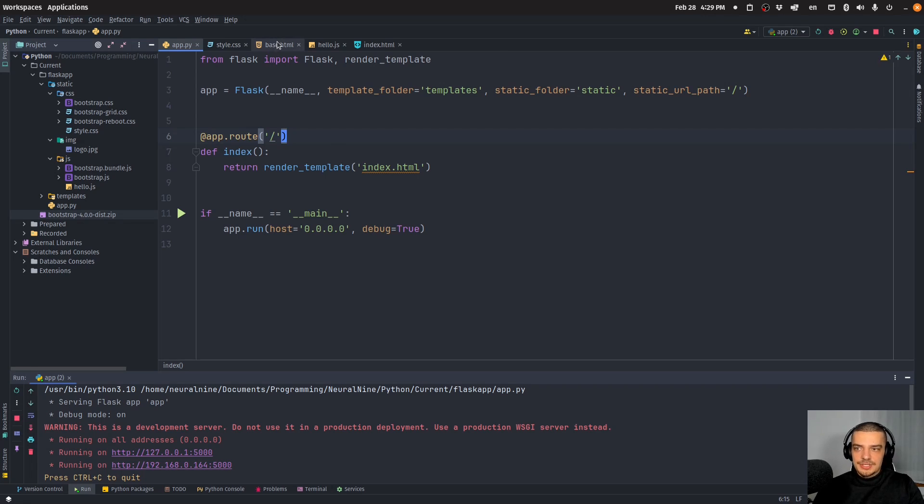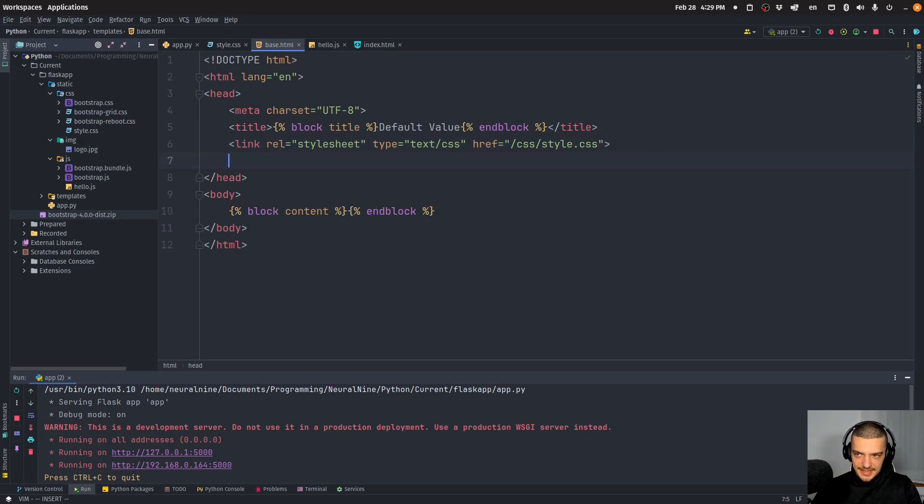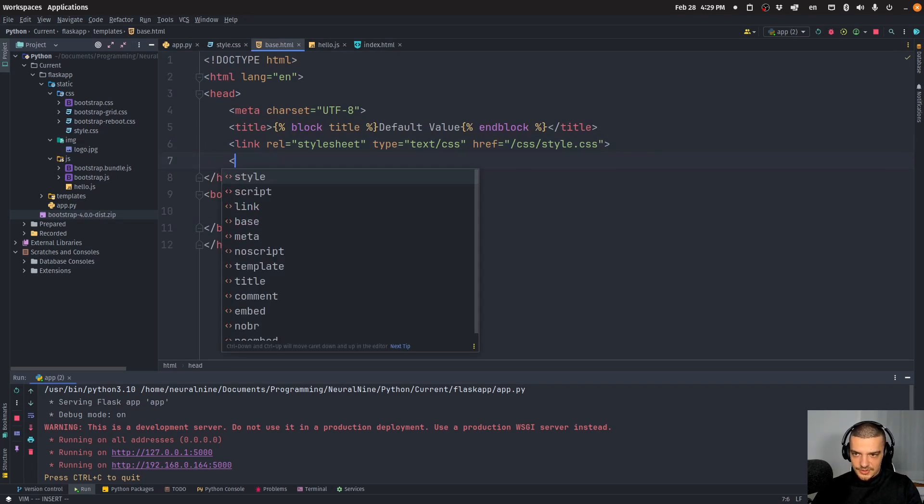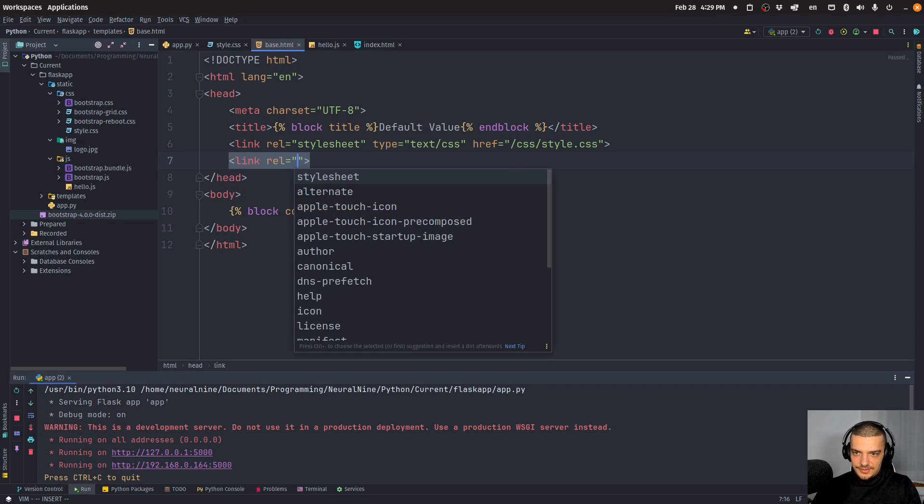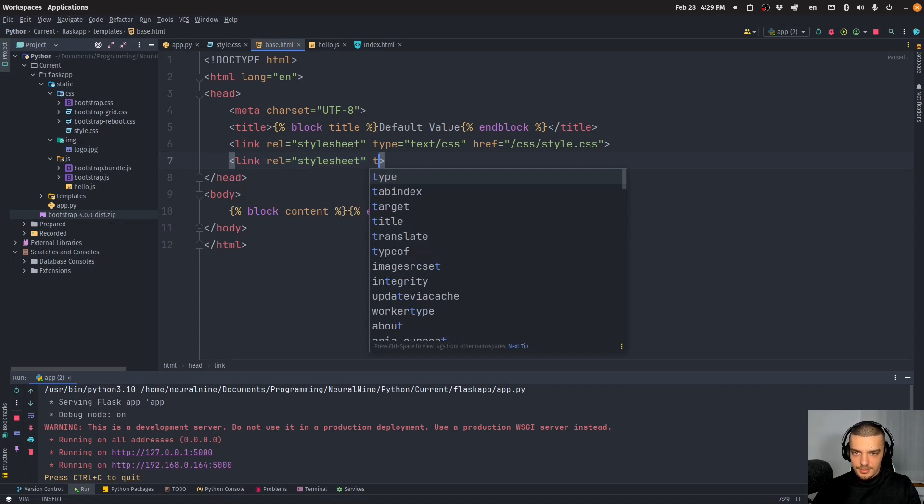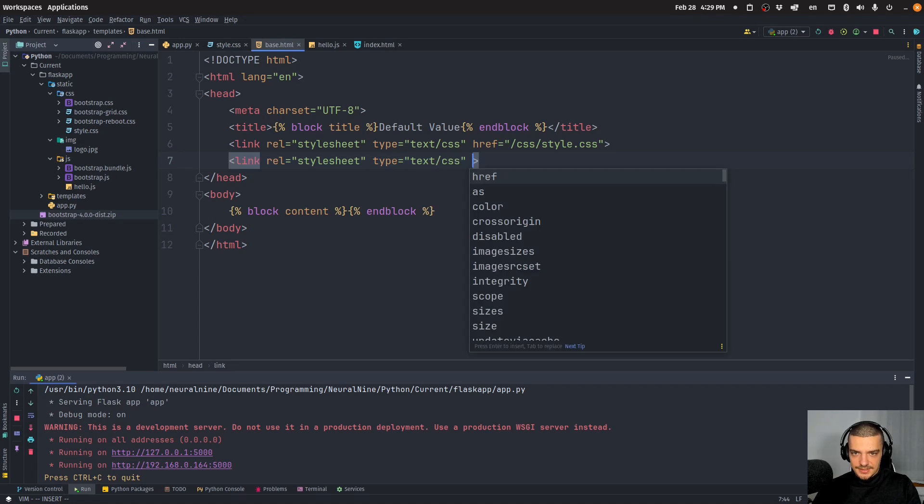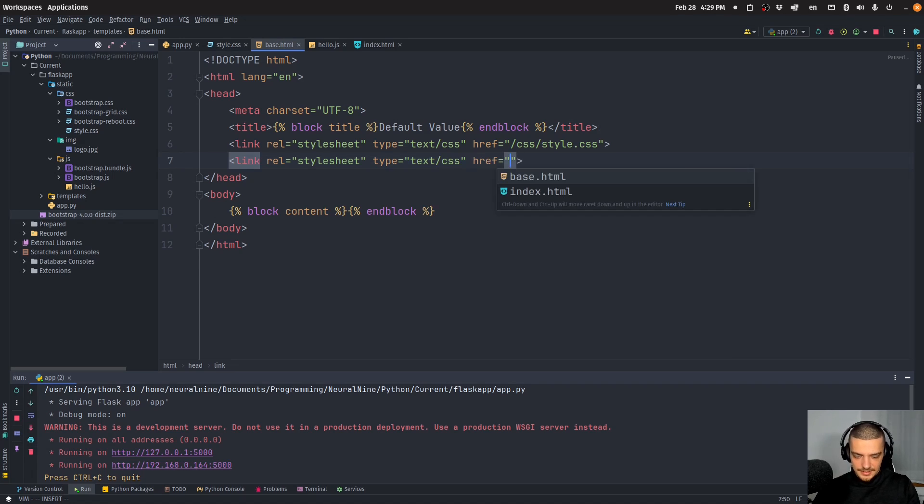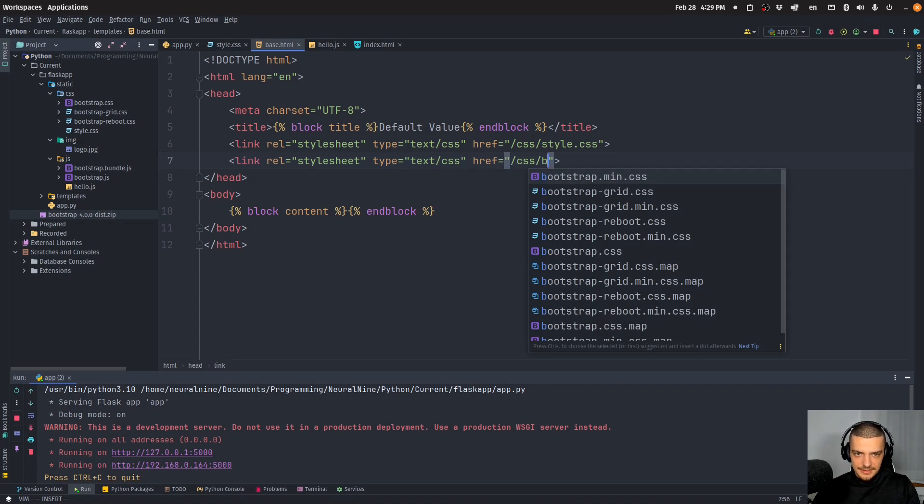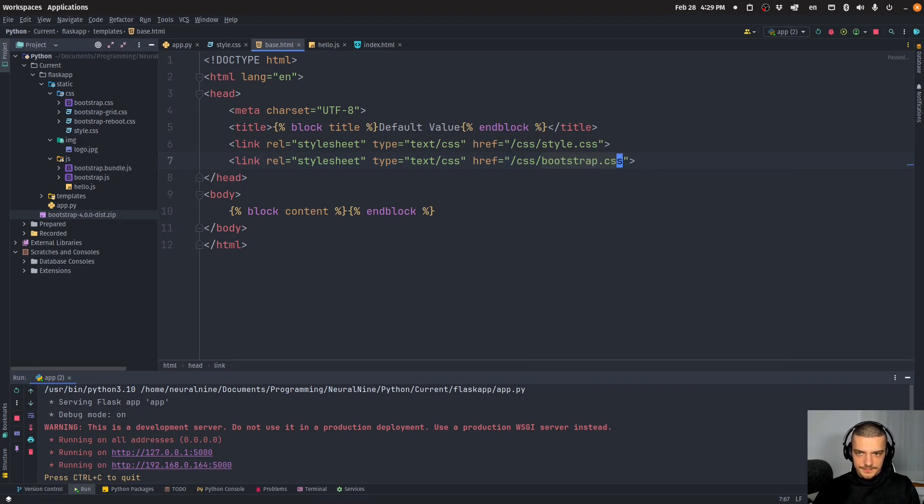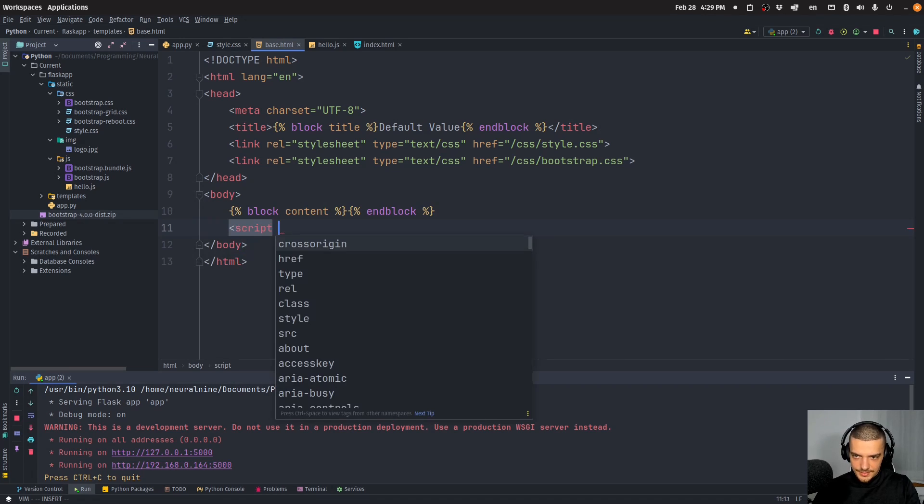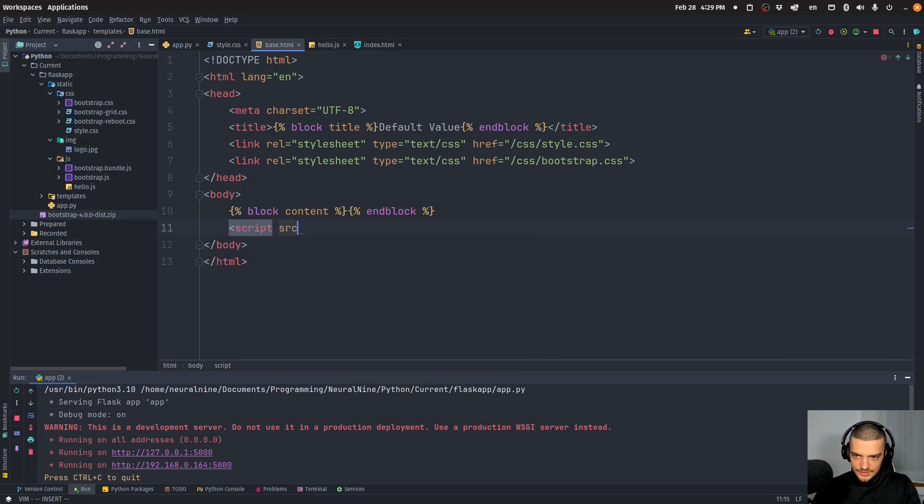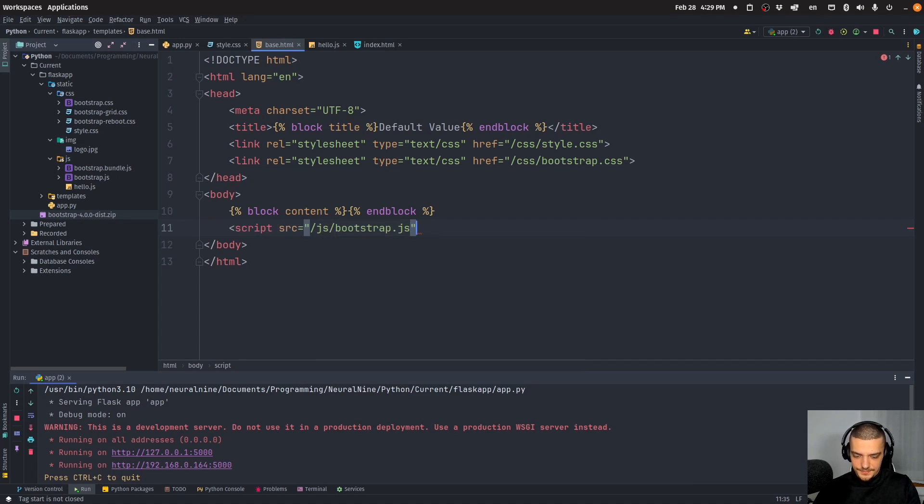The only thing you need to do now to actually be able to use bootstrap is you have to link the stylesheet and load the JavaScript. I can say link rel stylesheet, type text/css, and then slash CSS slash bootstrap.css. Then also here I can say script source equals slash JS slash bootstrap.js. There you go.